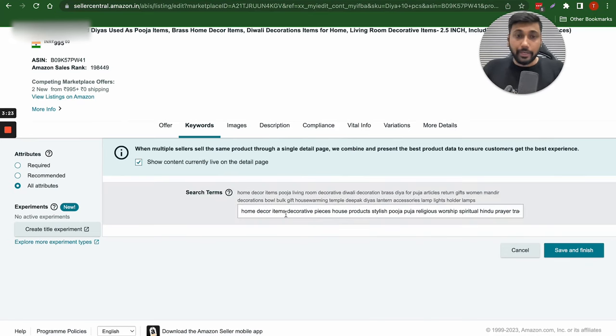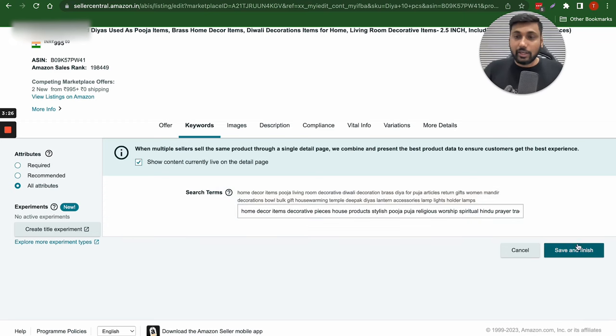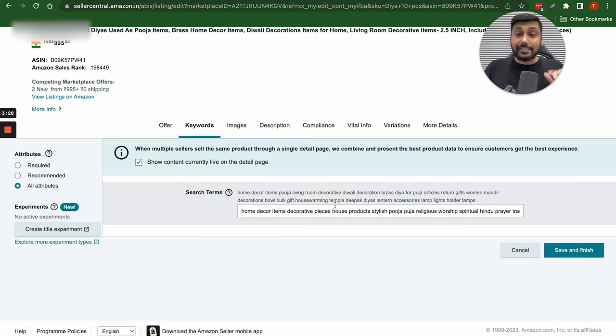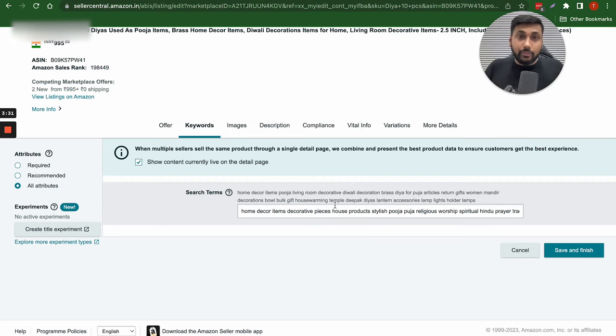It is ready to get done. And then you click on save and finish. And boom. This is exactly how you create high ranking keywords for your product backend listing using the power of ChatGPT.